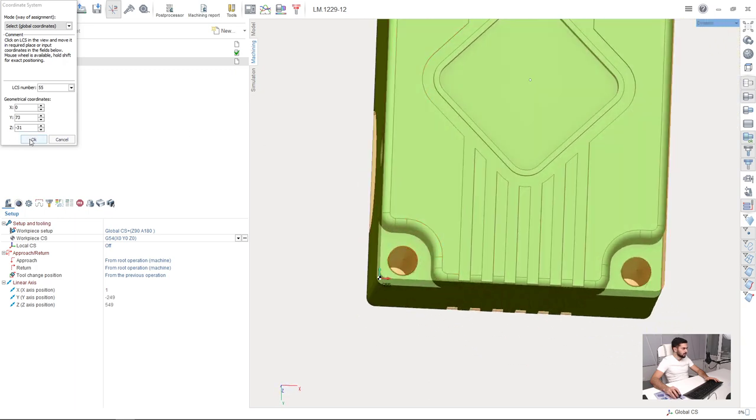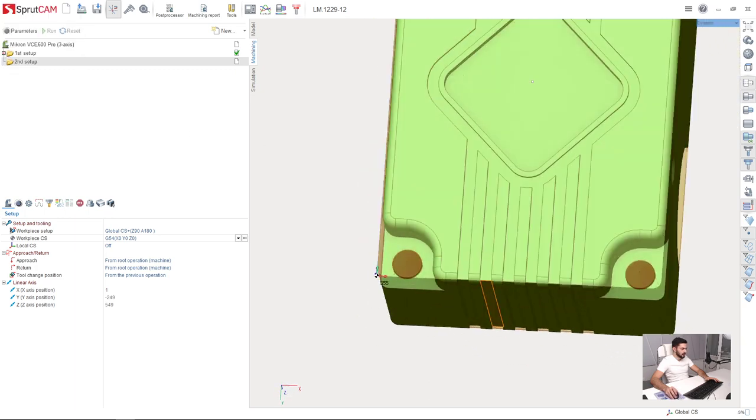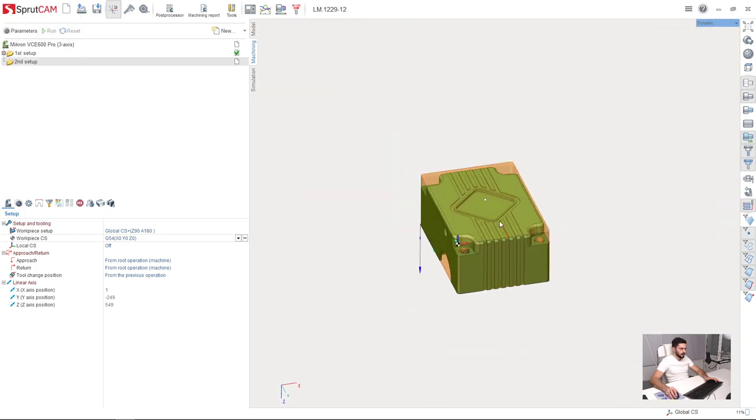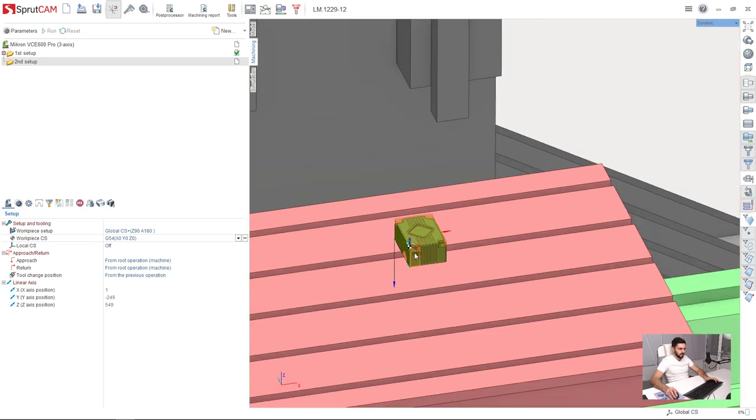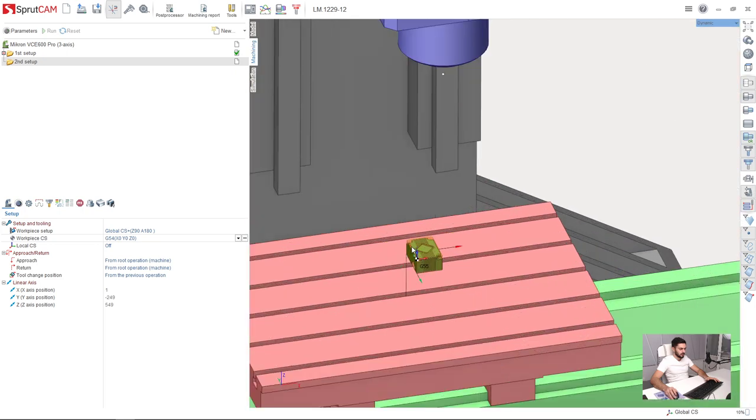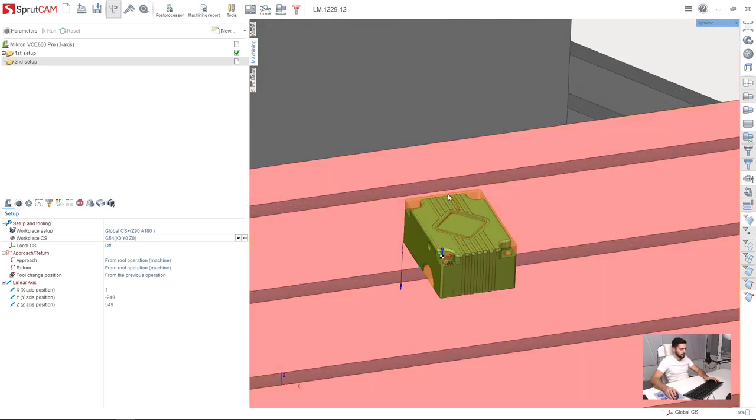So I click OK and we are ready for the machining using second setup. Thank you.